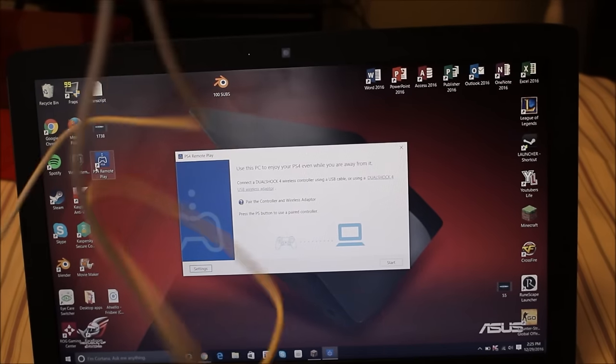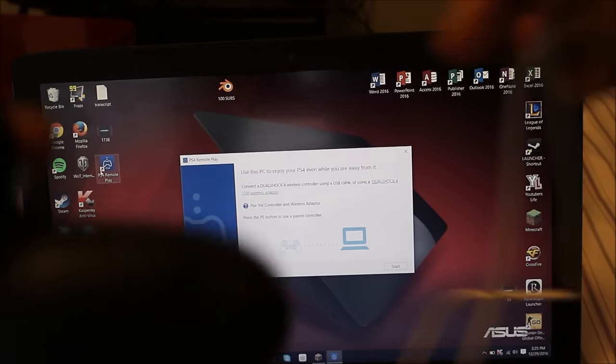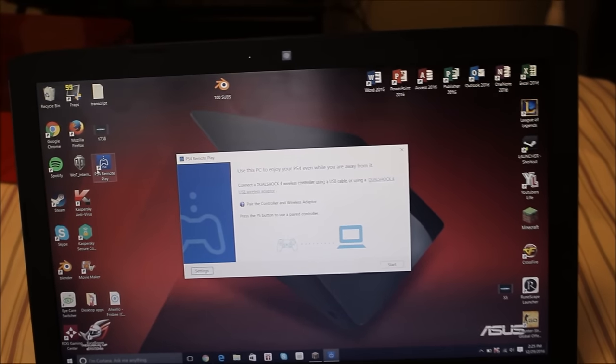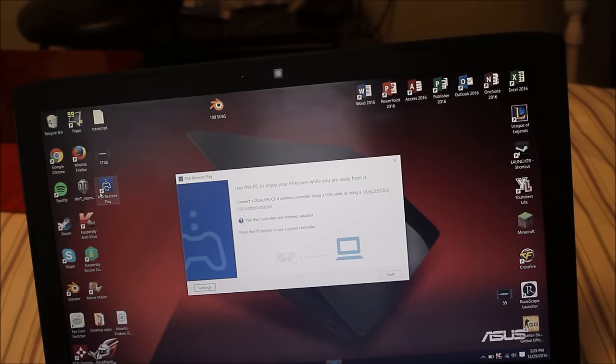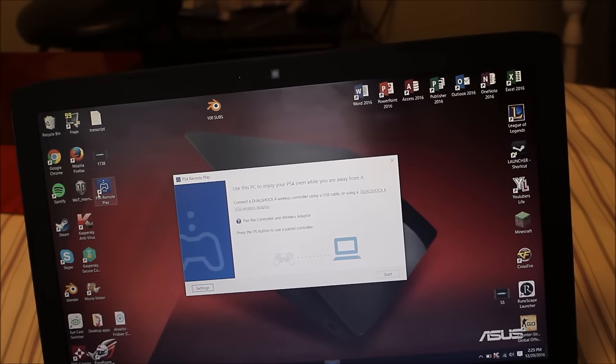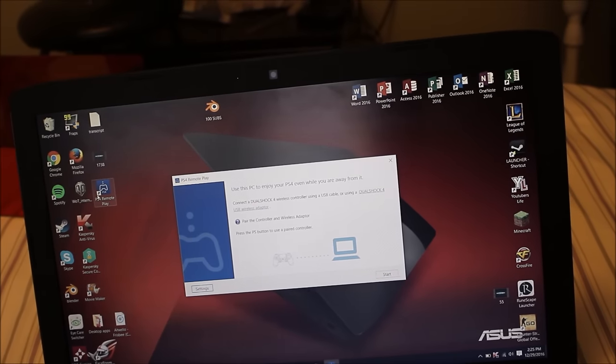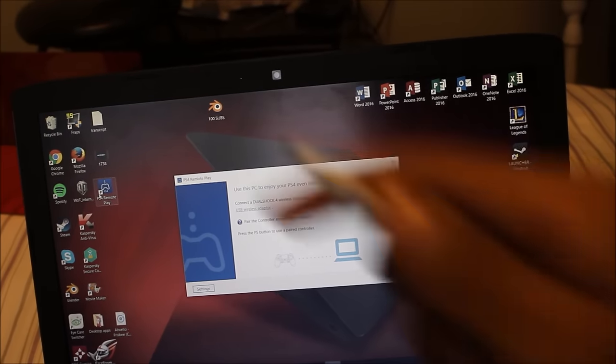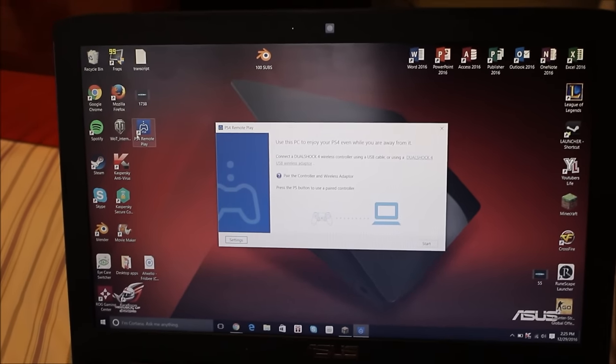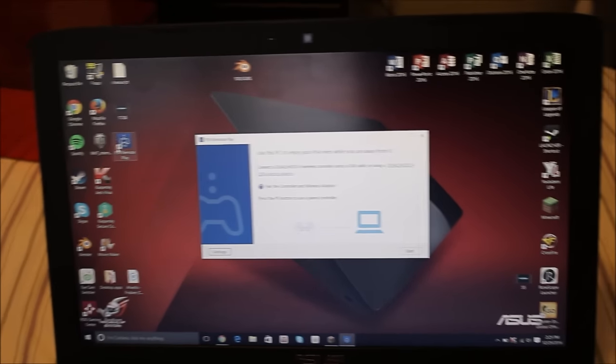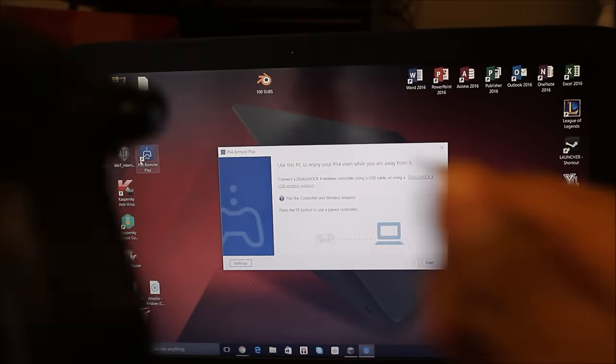All right you guys, so I just got my cable, my controller, and I also plugged in my PS4. So basically now I'm just plugging this into my laptop, and I got my, sorry, the camera is shaking a little bit, I'm just going to quickly just plug it in the wire into my PS4 controller.